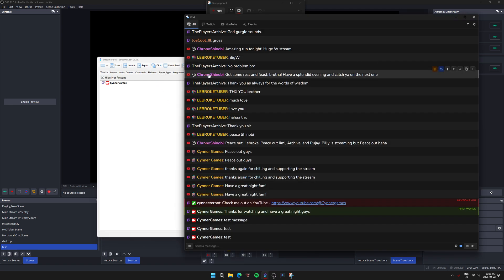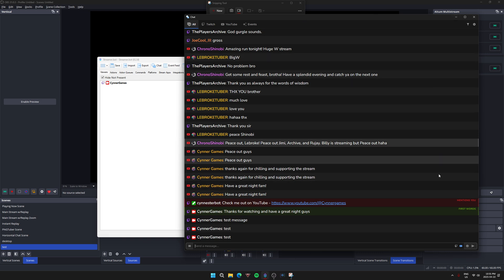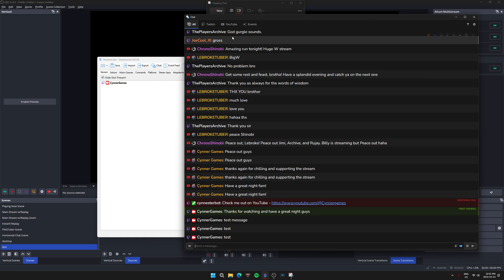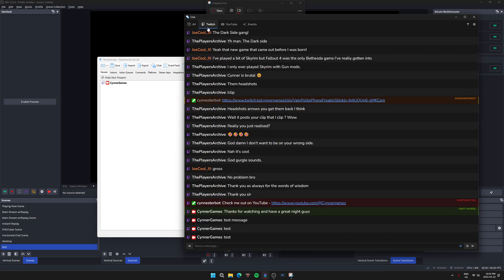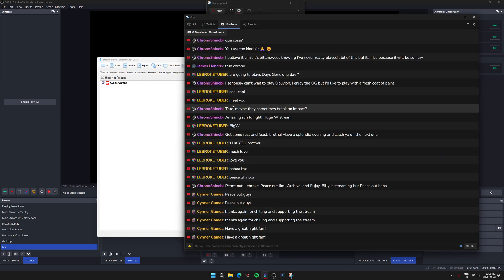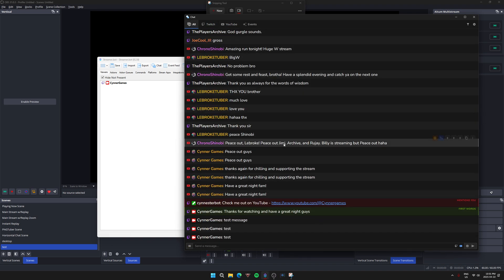From there you're going to hit chat. That's going to bring up your consolidated chat. As a recap, at the top here all is going to be all of your streaming platforms, and then you're going to have individual tabs for your individual platforms.